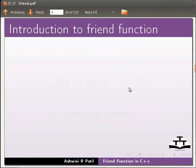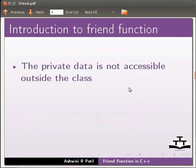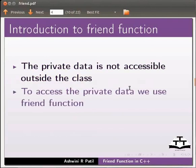Let us start with an introduction to friend function. We know the private data is not accessible outside the class. To access the private data we use friend function.